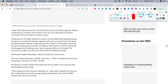'Under international law, the use of firearms by security forces against civilians is defined as a measure of last resort and can only take place to stop an imminent threat of death and serious injury.' Video given to the BBC, filmed for nearly a minute before the shooting, shows the group.